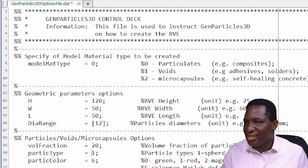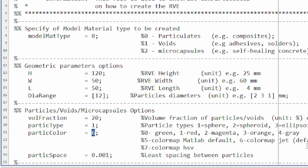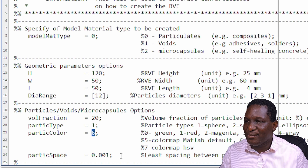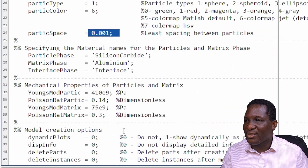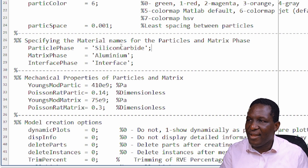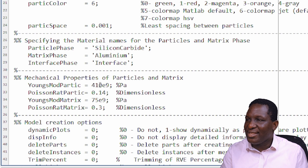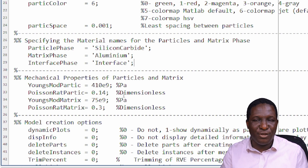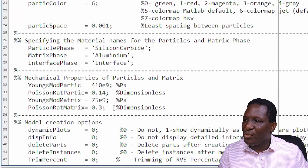The particle type is a sphere, but the software has the potential to create spheroids and ellipsoids. The smallest distance between two closest particles is set to allow as many particles as possible without intersection. For material properties, the particulate phase is silicon carbide and the matrix is aluminium — there could be an interface but in this instance we're not allowing for one. The properties set here include Young's modulus and Poisson's ratio for both the particle and matrix, treating everything as elastic for now.